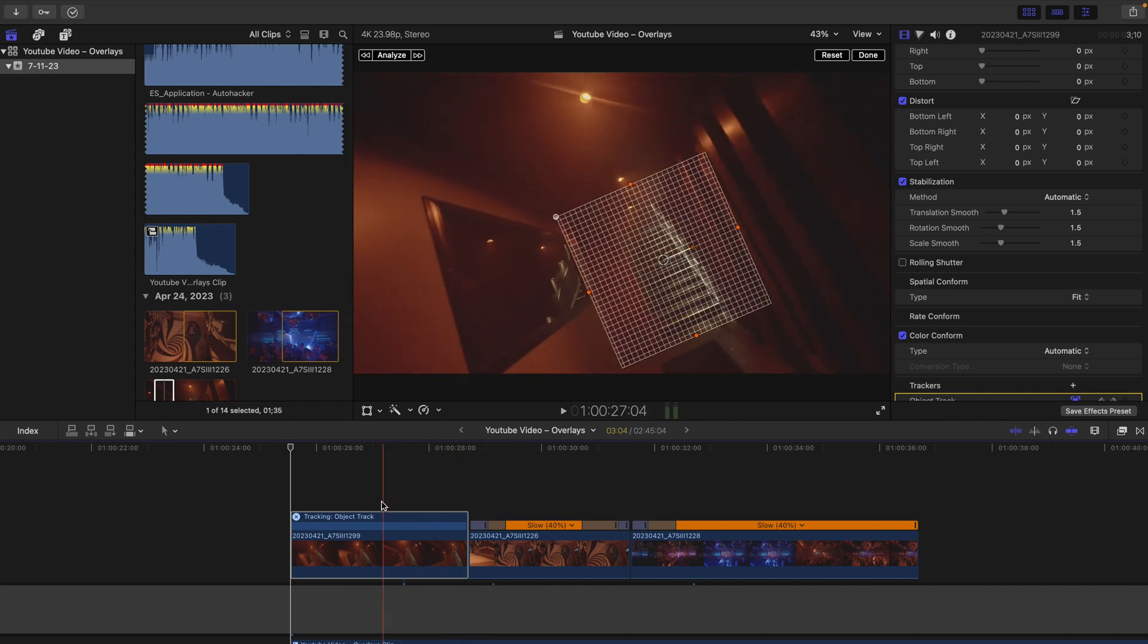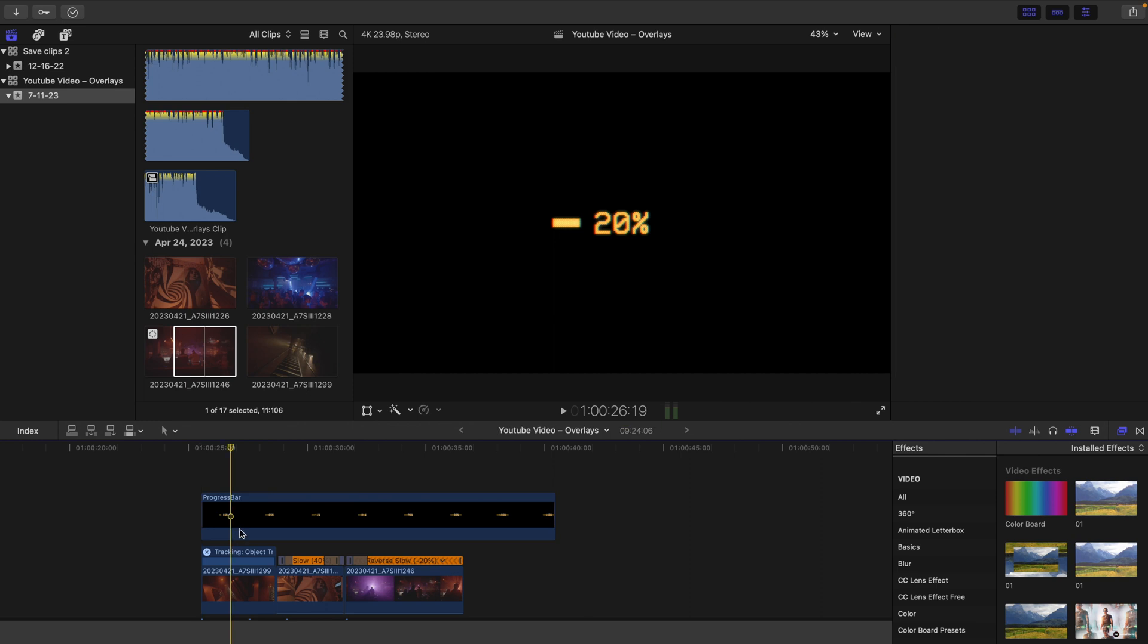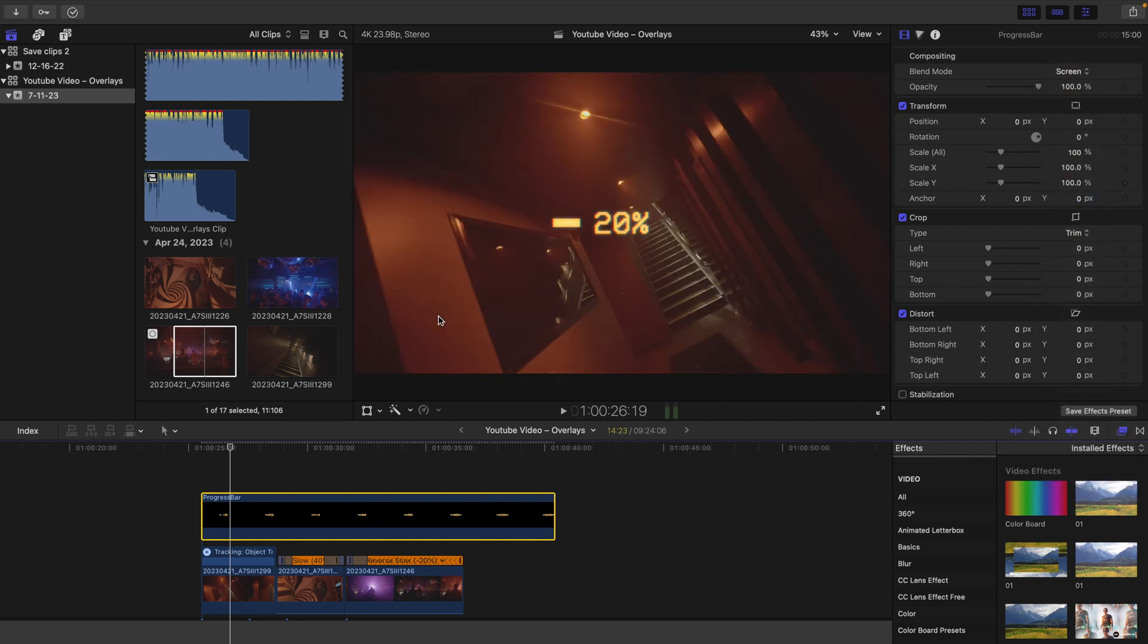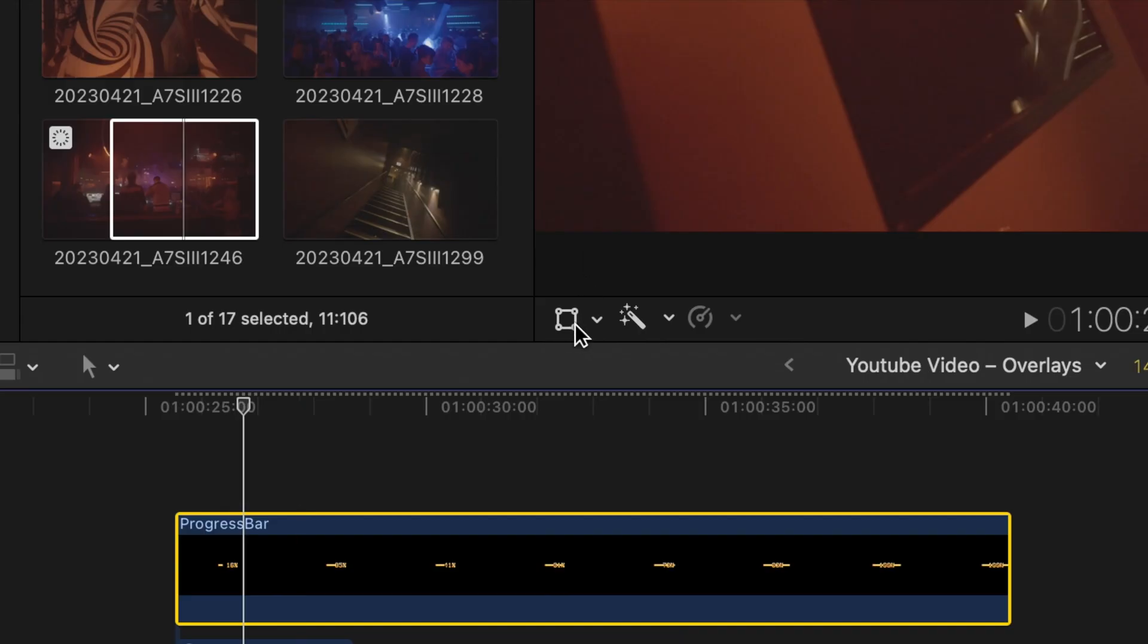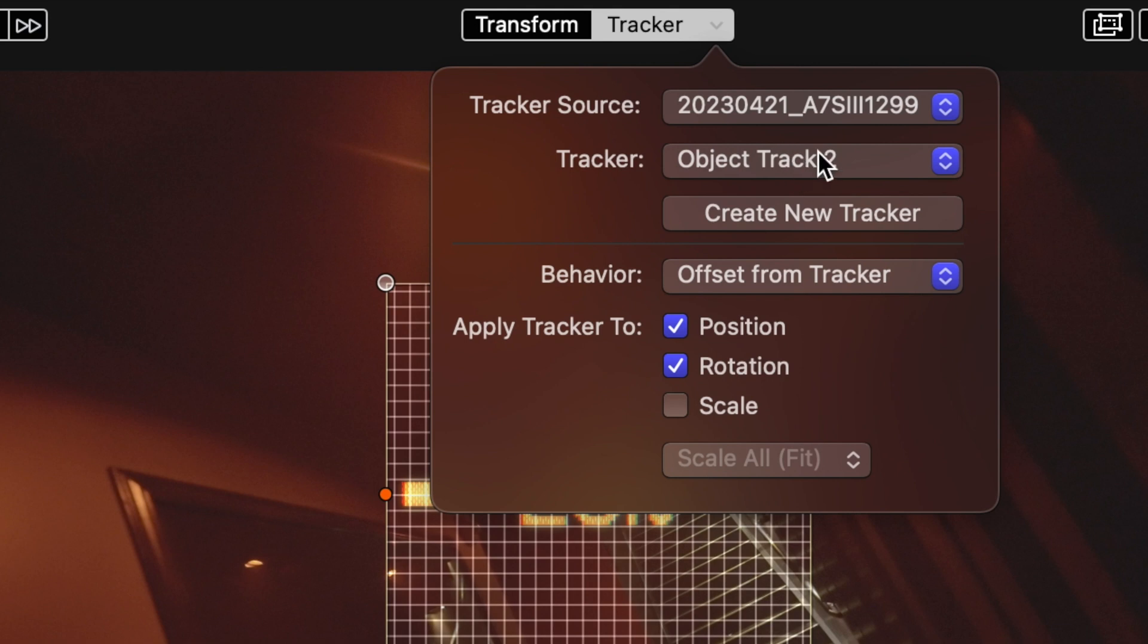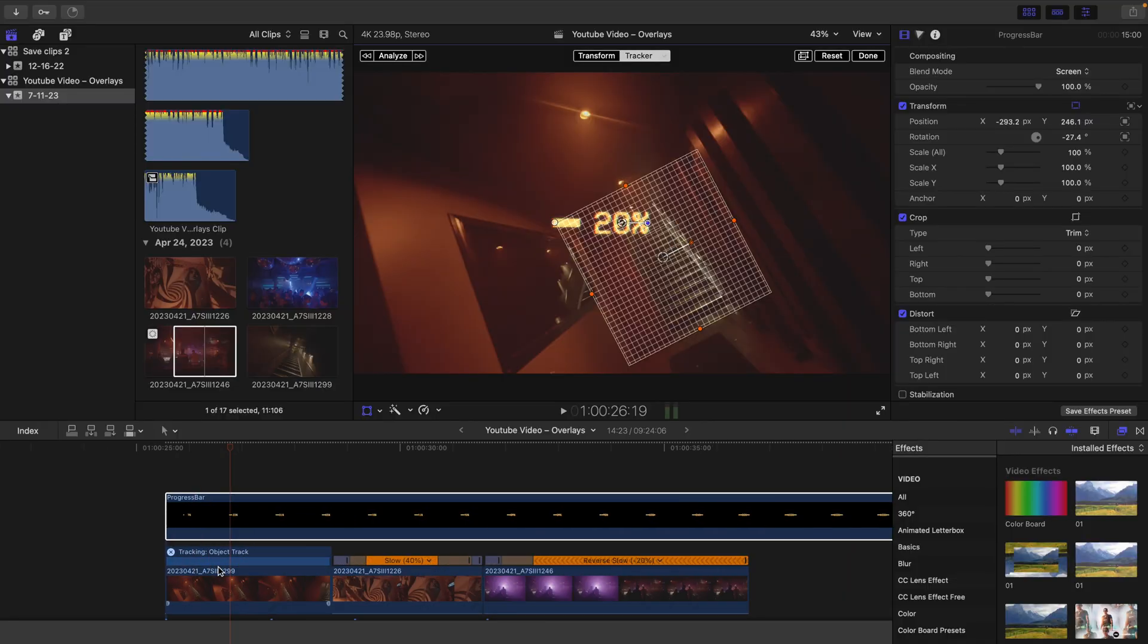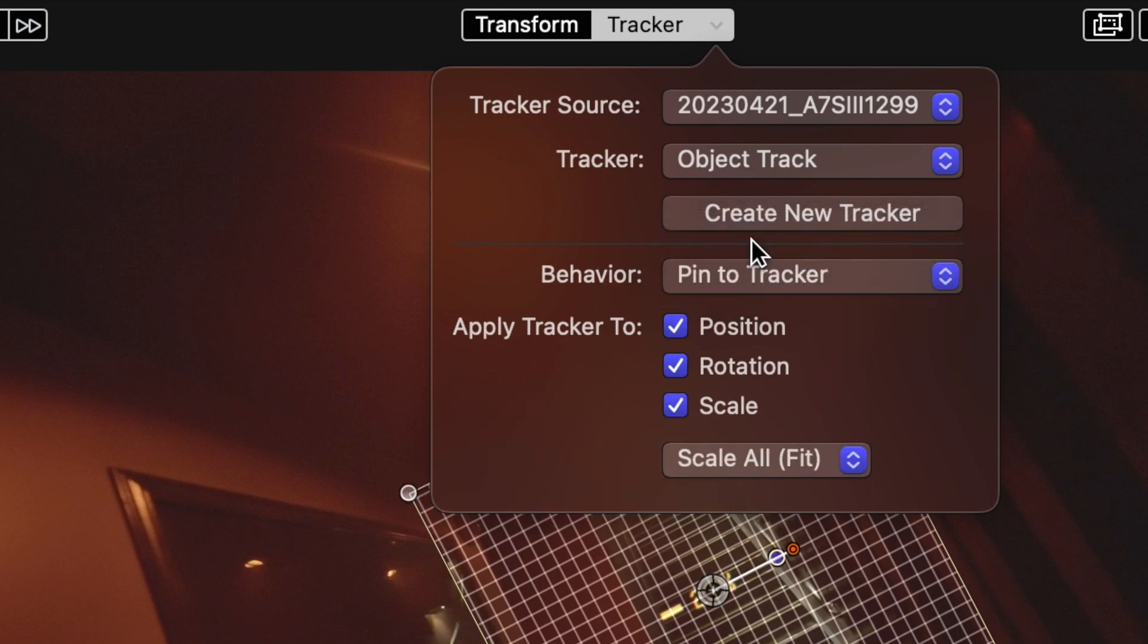Once you've got your clip tracked, bring in your overlay. You can use whatever overlays you want—this is going to apply in certain situations more than others. I'm going to give you a couple different examples. First off, we're going to use this percent bar. Switch the blend mode to screen, then go over to tracker. Sometimes this is a bit finicky so you have to mess with it till it cooperates. Click object track as the source, then make sure the behavior is set to pin to tracker. That's going to basically pin it to where the clip has tracked.